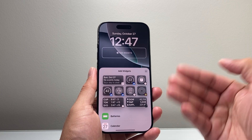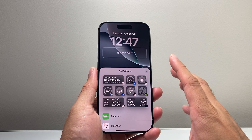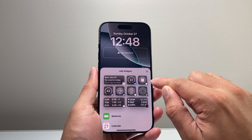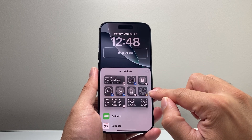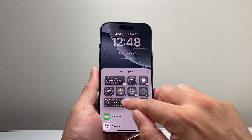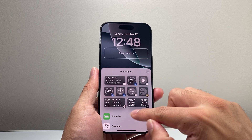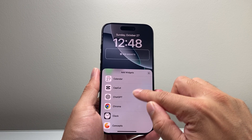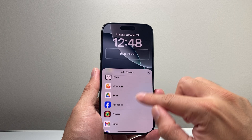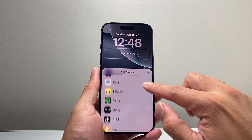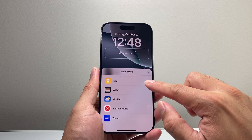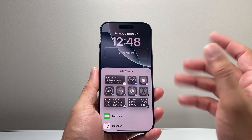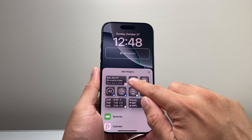So if I tap on that, it'll give me the option to add all these widgets that are available — things like weather, clock, fitness, temperature, sunset, sunrise, even things around the stock market, battery life, and some apps as well that are listed here. You can search through it and see what available widgets you'd like.